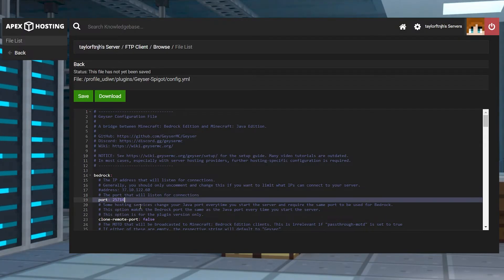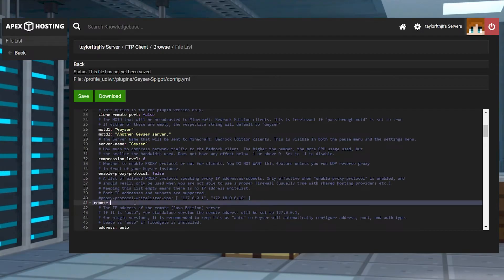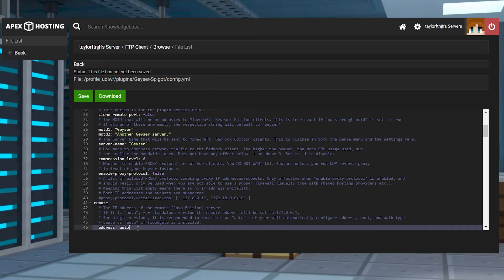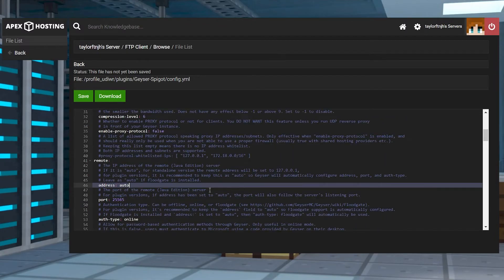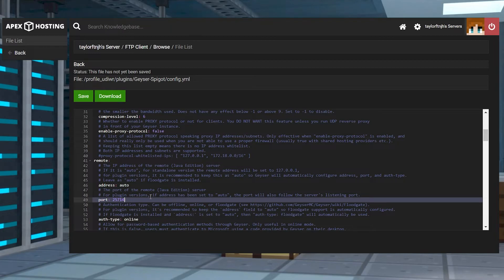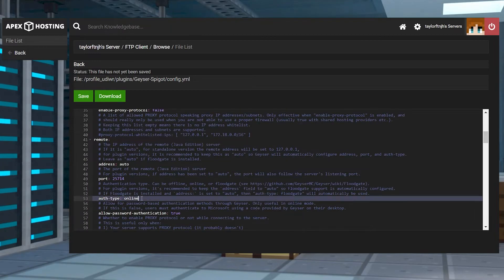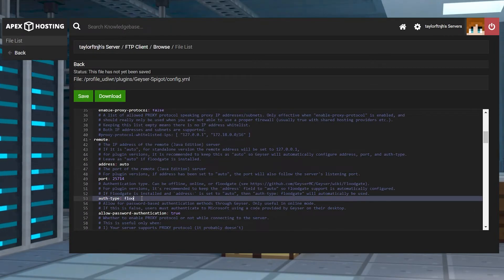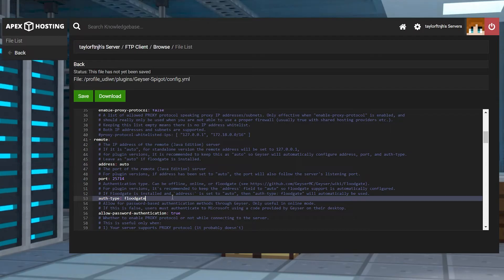Then find the remote section of the file with the address, port, and auth type options. Keep the address set to auto, and then change the port to your 5-digit server port. Finally, switch the auth type to floodgate. Once this is complete, you can press save and then restart the server.